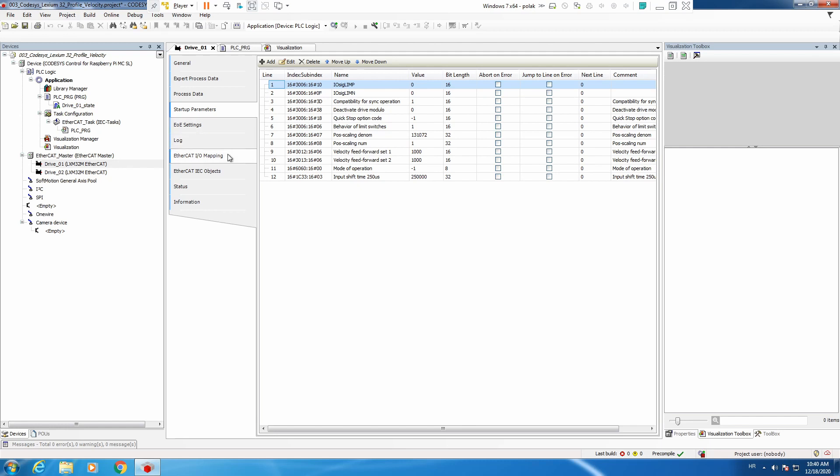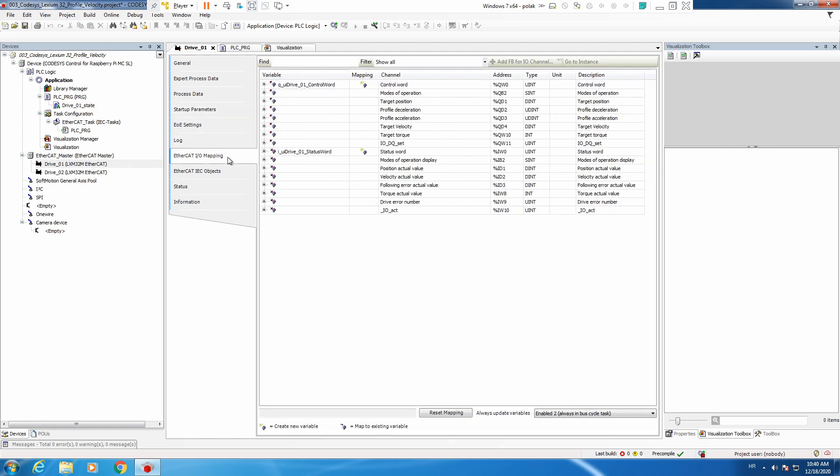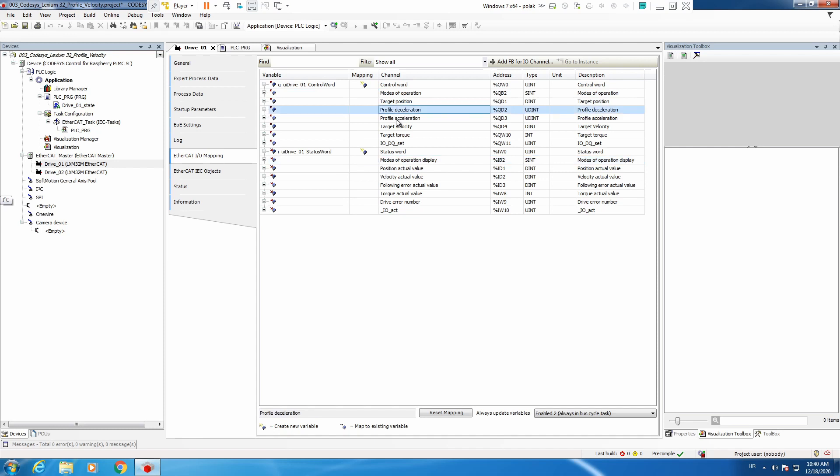Next step is to go to EtherCAT IO mapping. Here we will use modes of operation, also actual operating mode. Then we will use profile acceleration, deceleration, and velocity, and we will use also actual velocity. So let's map those.